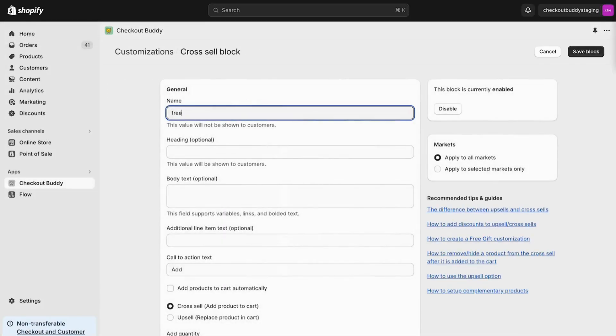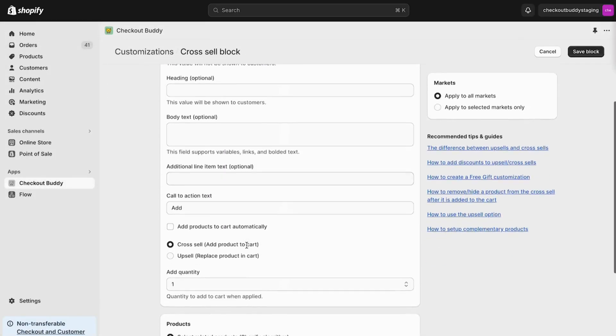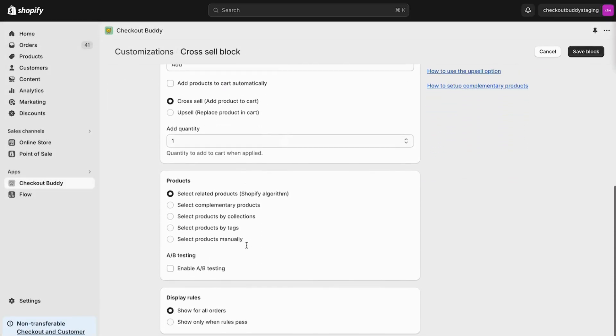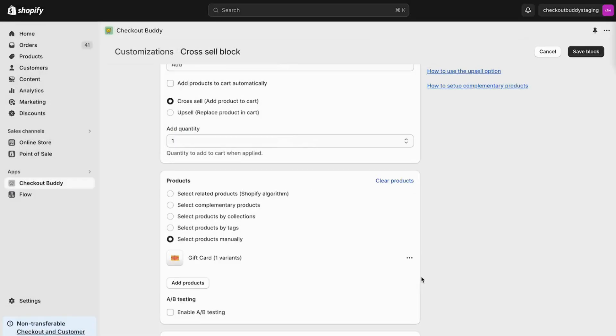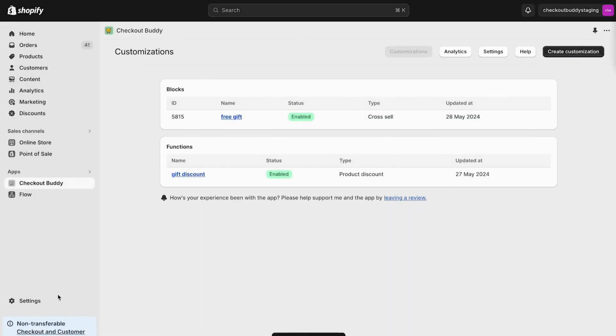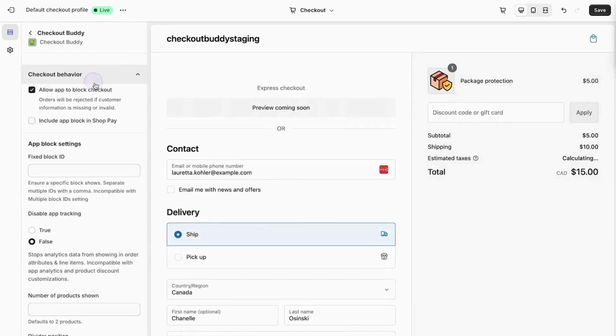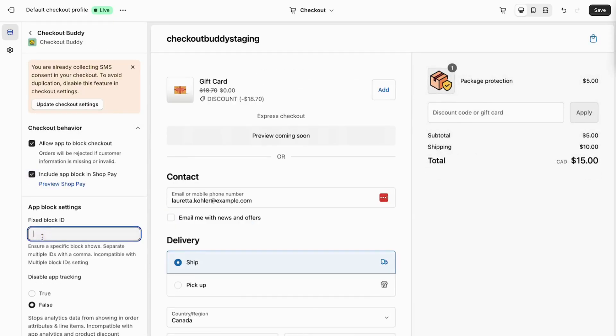Next, create a cross-sell block. Set the products to match the products set in the product discount, save it, and then add it to checkout using the checkout editor.